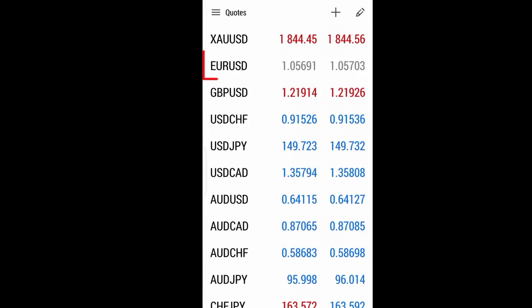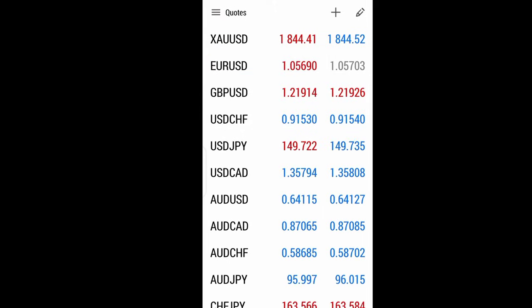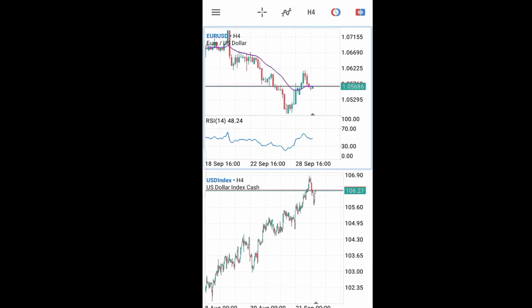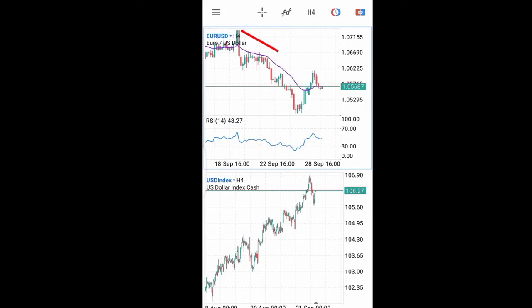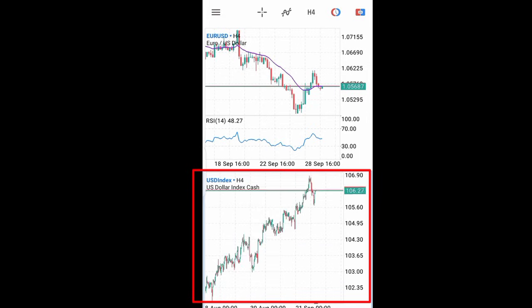Let's say I want to trade EURUSD. The first thing I need to do is get a chart of EURUSD to analyze. I'll click on EURUSD and a window pops up. Going to the EURUSD chart, I can see that the pair is in a downward trend right now. I am comparing this with the USD index, which shows me the strength of the US dollar, so I can know when the dollar is strengthening or weakening. With this dollar index, I'm seeing that the dollar is in an upward trend right now.